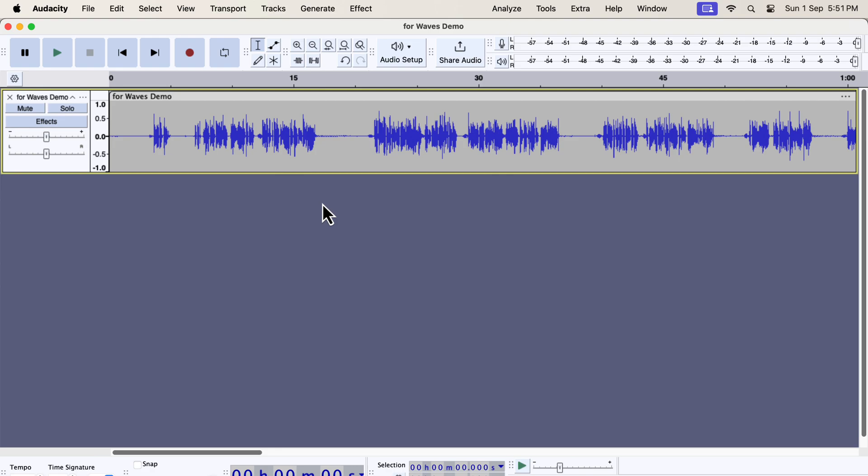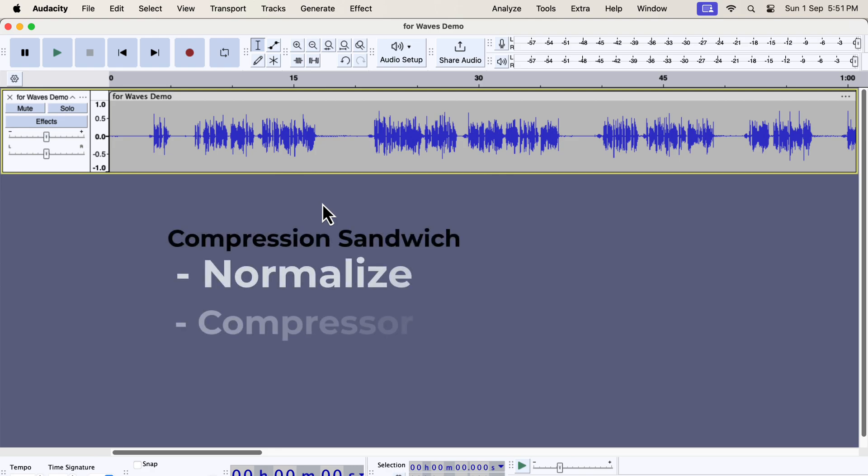I have used the Compression Sandwich technique to increase the loudness. Ideally you should apply the noise reduction effect after the first normalize and before compression.